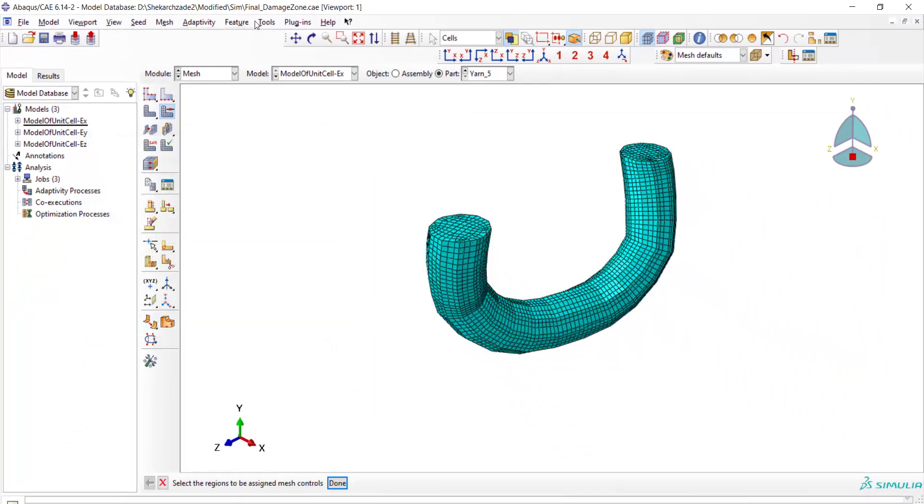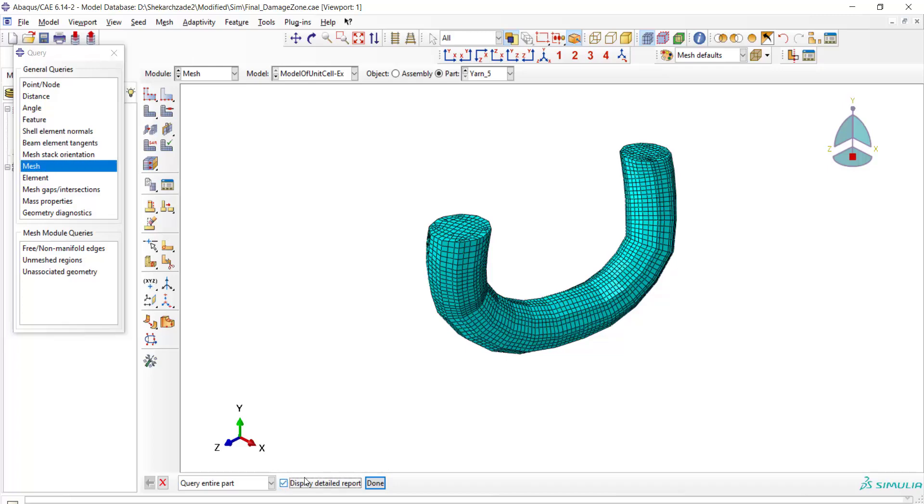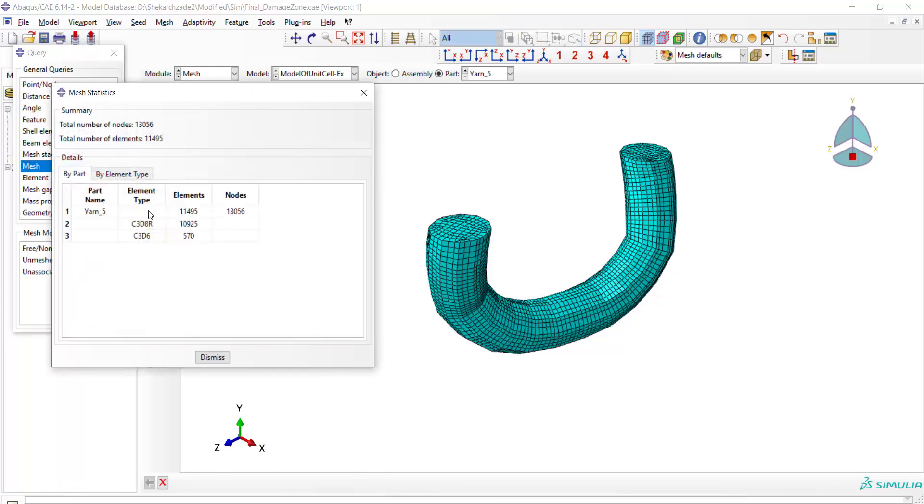For this purpose, we use Tools, Query, and Mesh. We also choose Display Detailed Report. Now we have the name of the part,